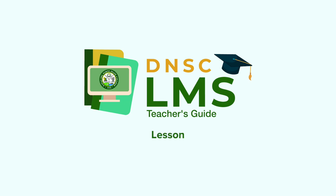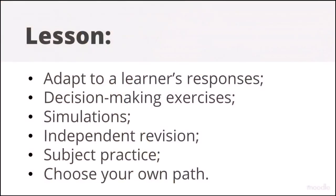Adaptive Learning. Moodle's lesson activity enables teachers to create content which can adapt to the learner's responses. This is useful for decision-making exercises, simulations, independent revision and subject practice where learners can choose their own path through the content.